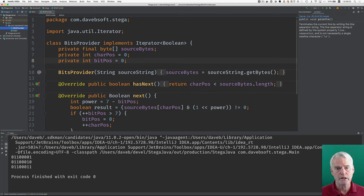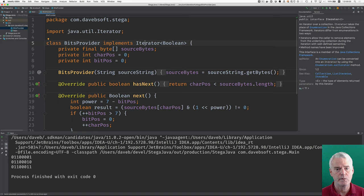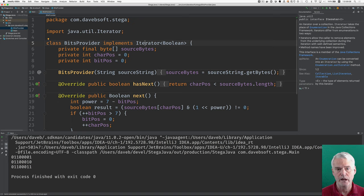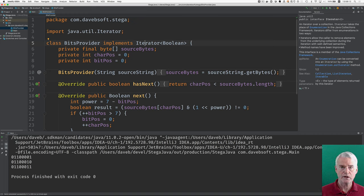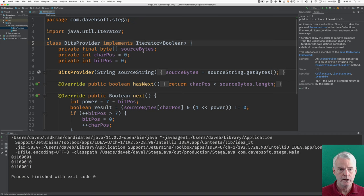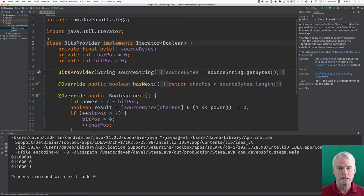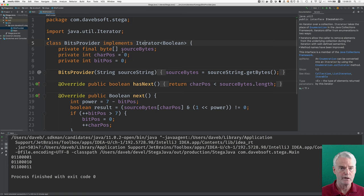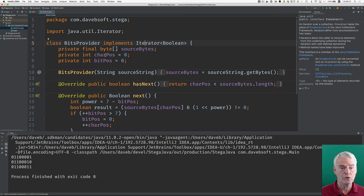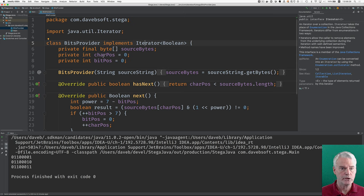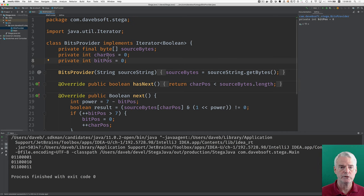Let's look at the bits provider. That implements an iterator, which in Java is something that has a method called hasNext and a method called next. And you can use it in a loop to get things as long as there are more things to get. And when you instantiate it, you give the string, and then we take the bytes out of the string and save that into source bytes, which is an array of bytes. Also, when the object is constructed, we create these two fields, character position and bit position, and we set them to zero. You'll see how they're used in a minute.